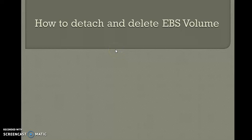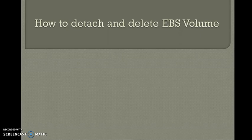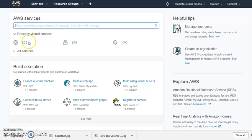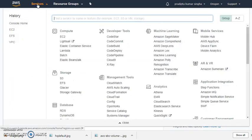Hello guys, welcome to today's session. Today we'll discuss how to detach and delete an EBS volume. So let's start. I have already logged into AWS Management Console, so I'll go to Services.